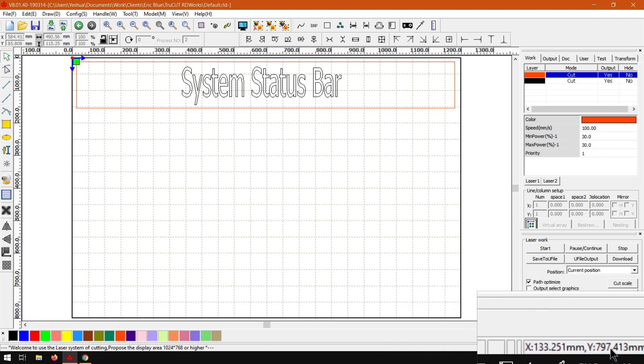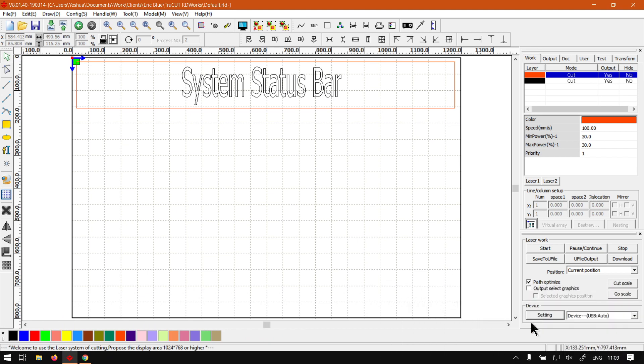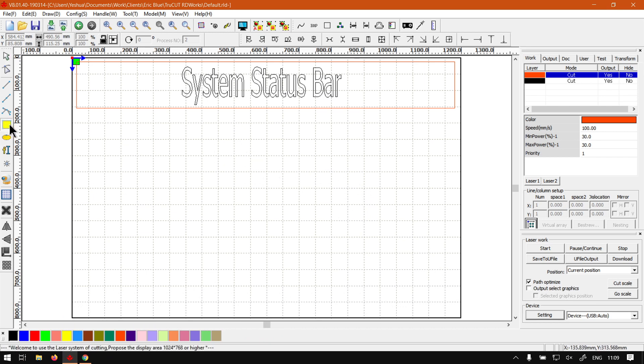Here we have some more information. So if we move across here, I don't know if you can see it there, but you can actually see a live update of what's busy happening.